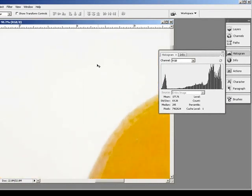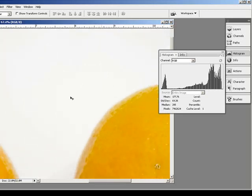Posterization occurs when you've exhausted the tonal information in your image.